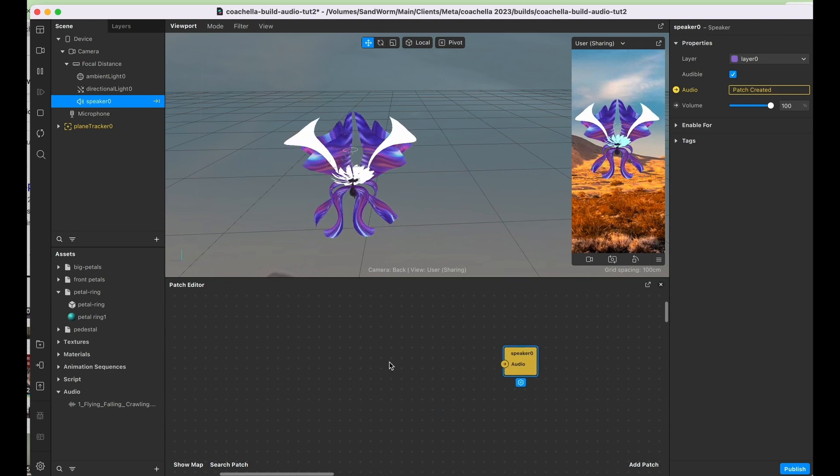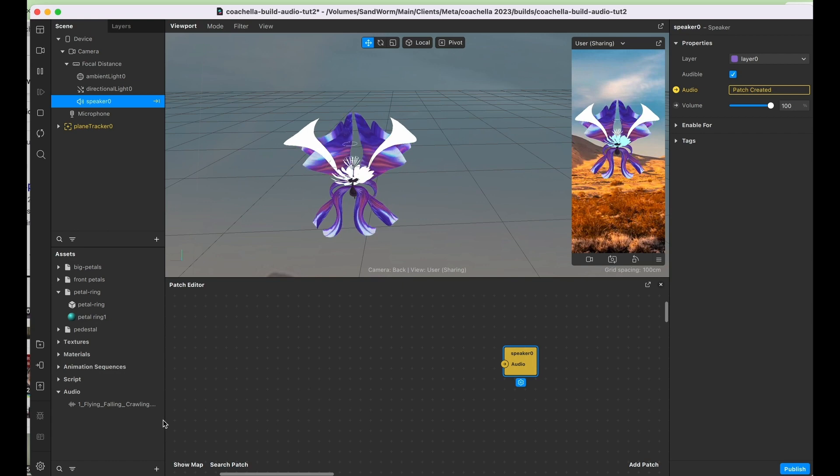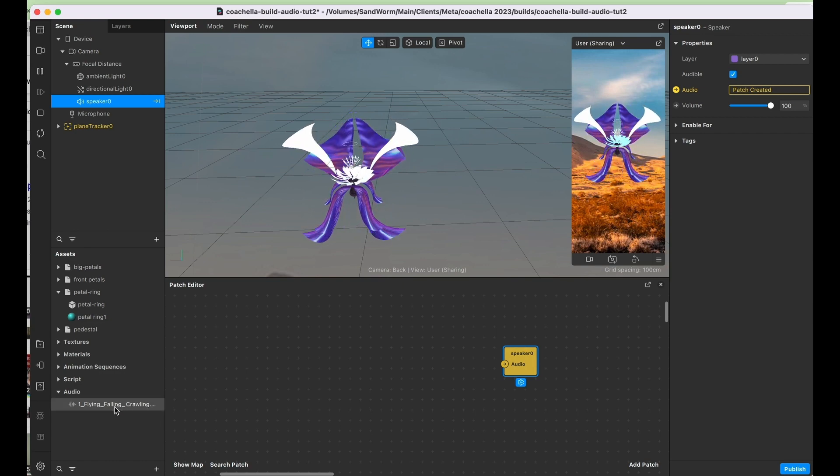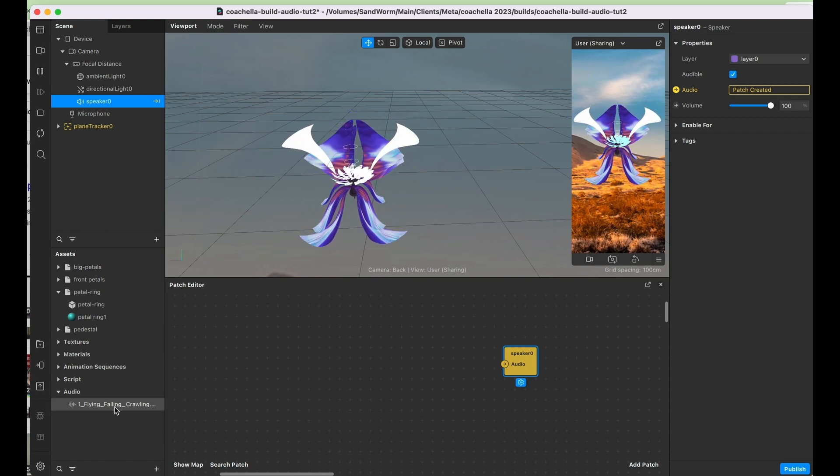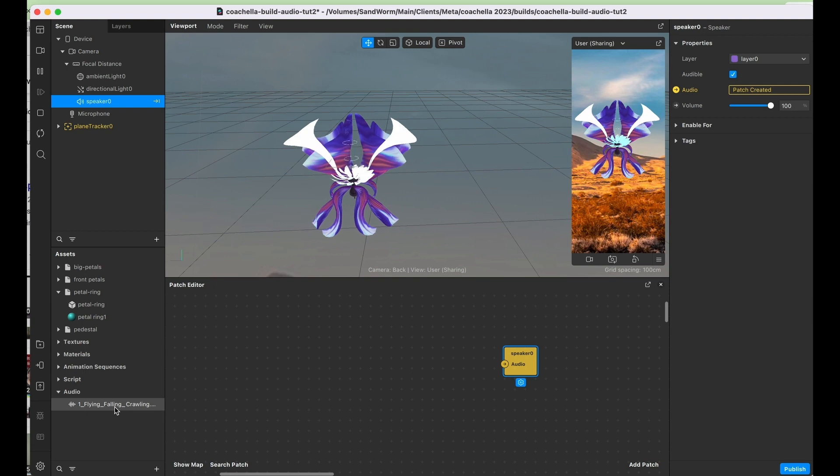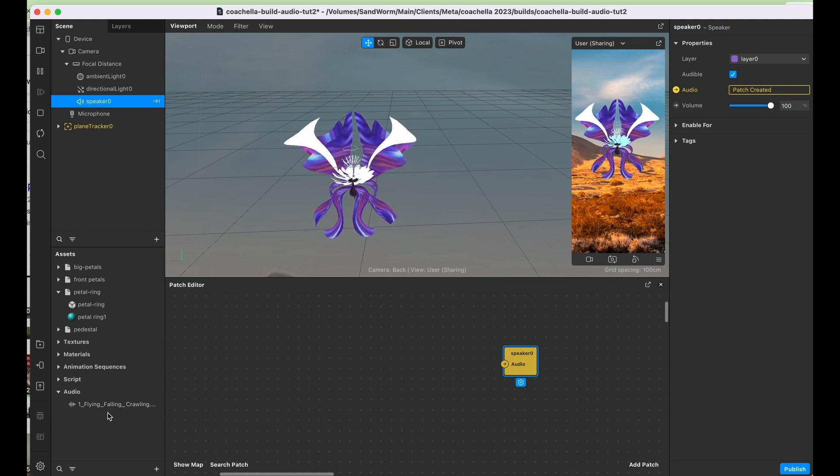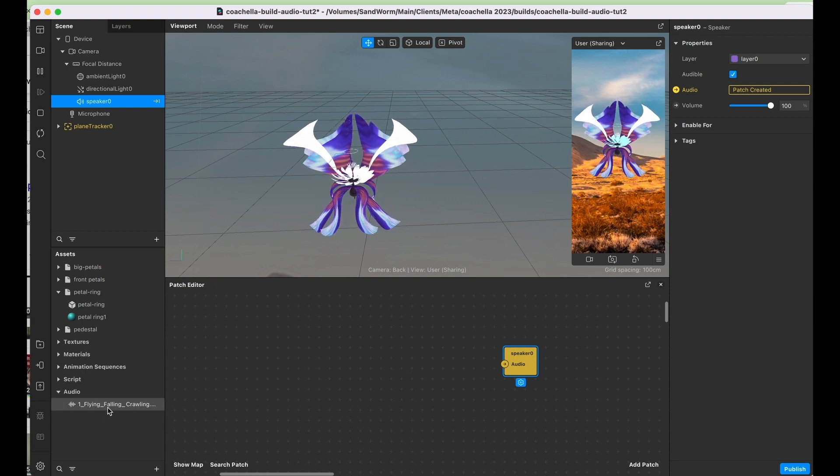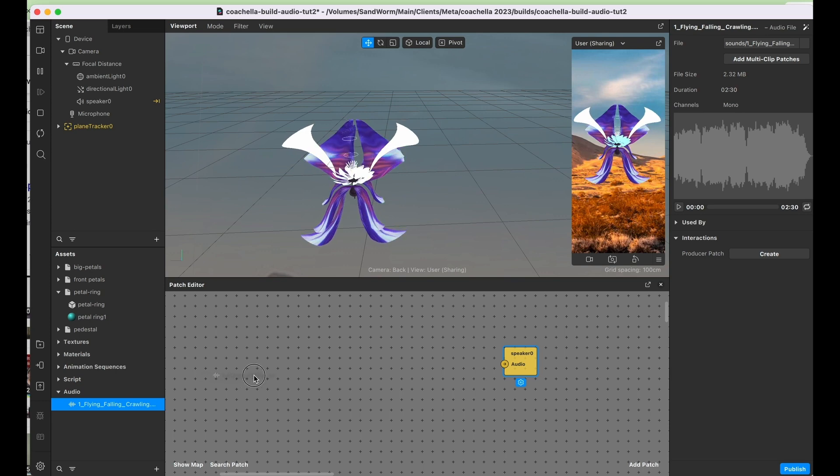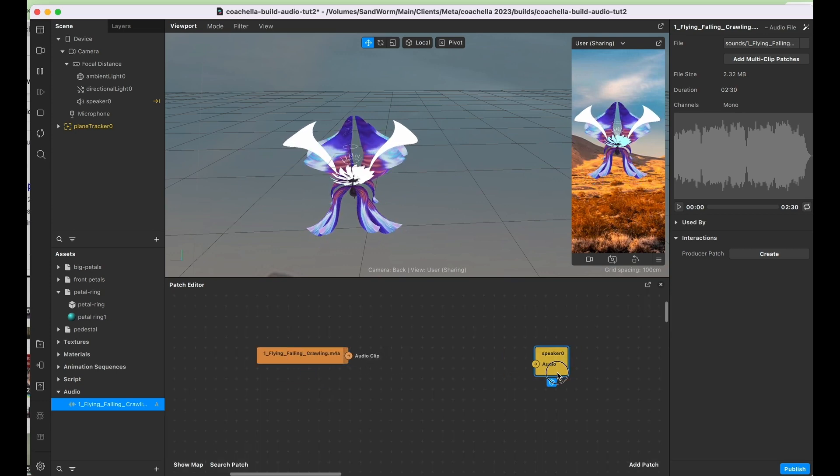Then we're also going to need to add an actual audio clip, which I've downloaded here. These need to be mono and they need to be m4a files, so you might need to convert them, but just keep that in mind. I'm just going to go ahead and drag and drop this little dude into my patch editor.